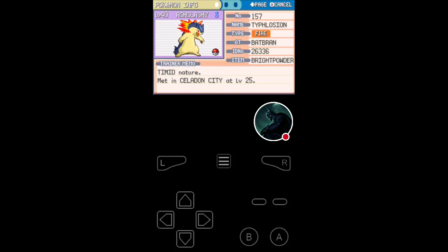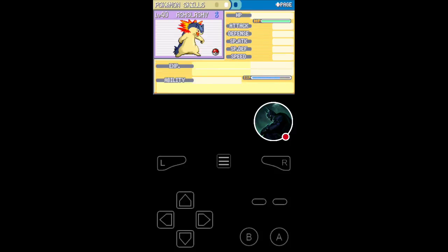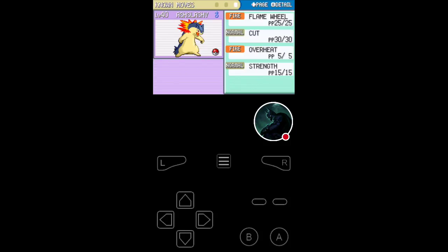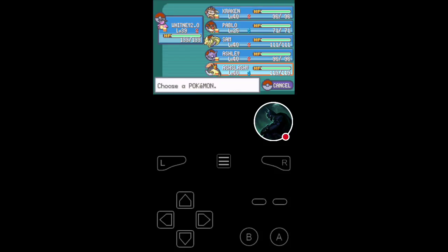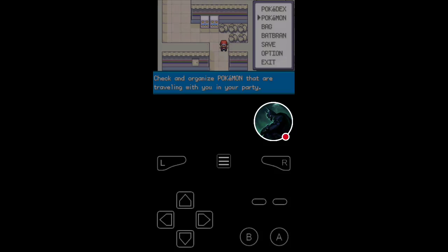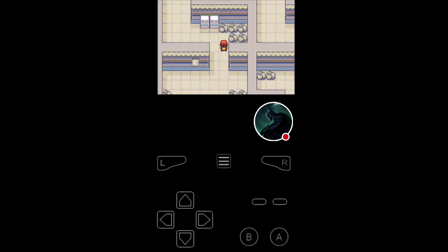Ashley, the Sableye, the Dark and Ghost typing, with Scope Lens to help boost that critical hit ratio for all the moves that she has. And she has the Keen Eye ability to basically guarantee she can't lose any accuracy. Feint Attack, Fire Blast, Fake Out, and Night Shade is this girl's moves. And last but not least, Typhlosion, or Ashy Slashy, our Typhlosion, with the Bright Powder, with the Blaze ability, and Flame Wheel, Cut, Overheat, and Strength.